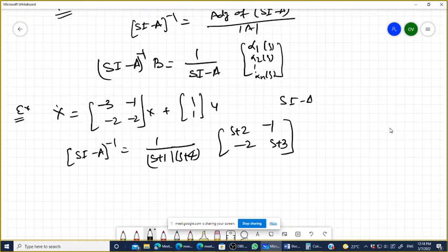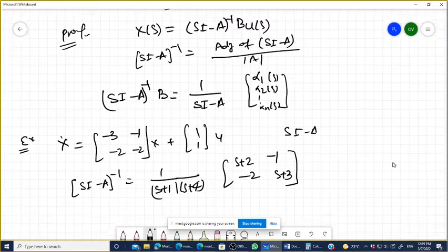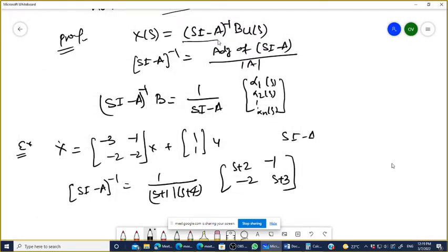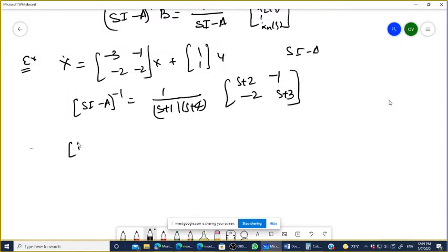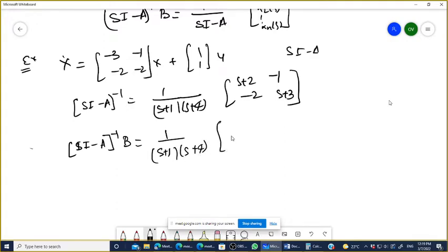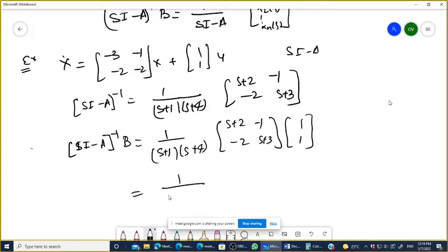Now multiply with B. SI minus A inverse is multiplied with B, and you have to check for the common factor. So: 1 over (S+1)(S+4) times the matrix [S+2, -1; -2, S+3], multiplied by B which is [1; 1]. When you multiply, you get [S+1; S+1] in the numerator — giving (S+1)/[(S+1)(S+4)] for both entries.